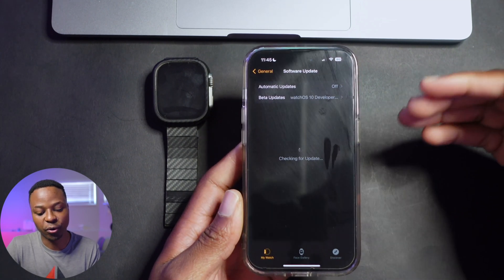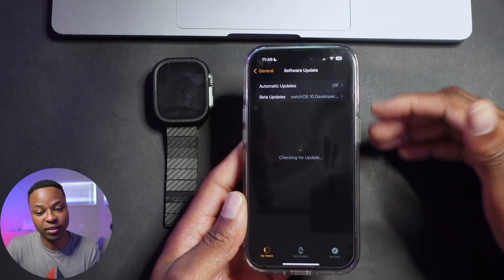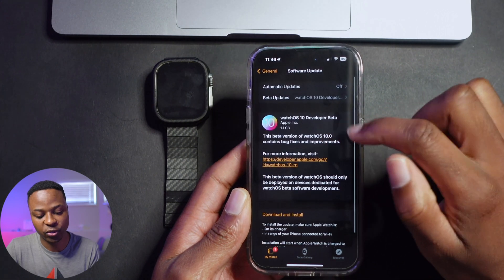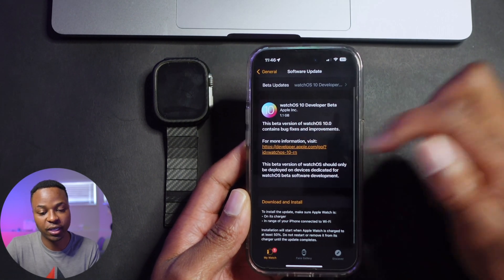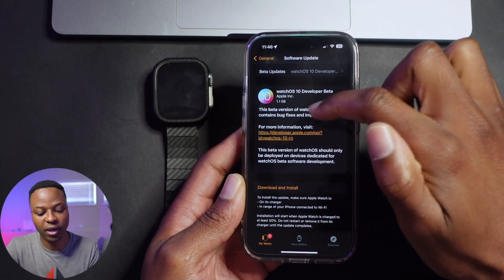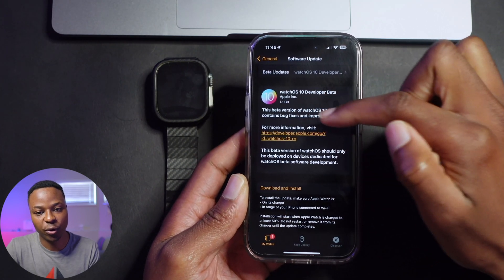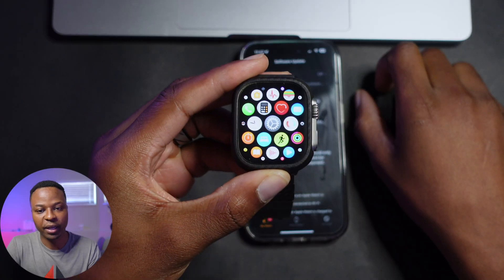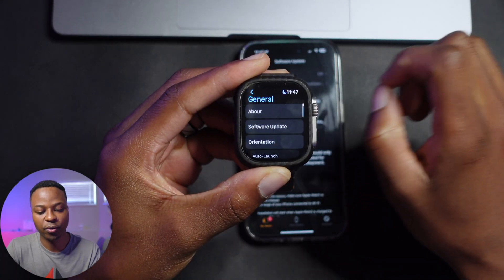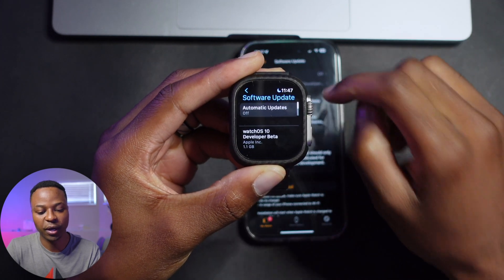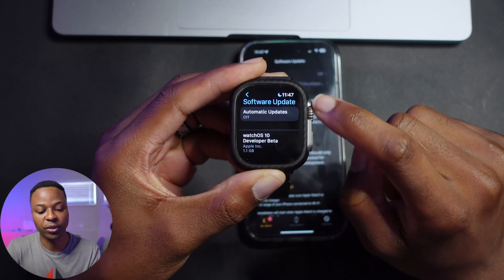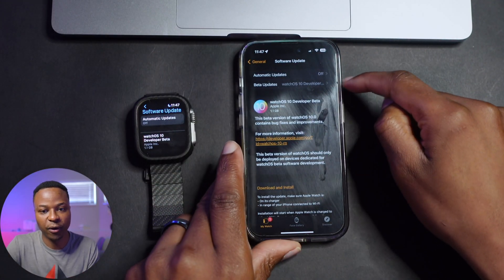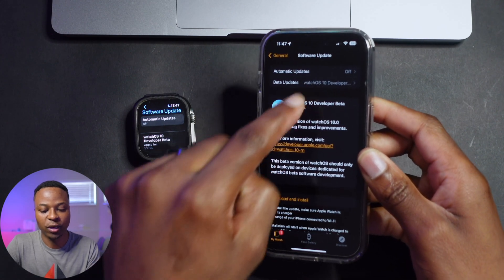Once you select watchOS 10 and go back, it will take a moment to load. Here it is — watchOS 10 Developer Beta 1 comes in at exactly 1.1 GB on my Apple Watch Ultra. On the watch itself, under Settings > General > Software Update, it's now showing watchOS 10 Developer Beta, because we changed the profile from watchOS 9 to watchOS 10 on the iPhone.